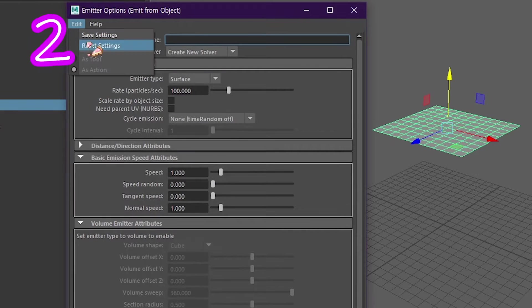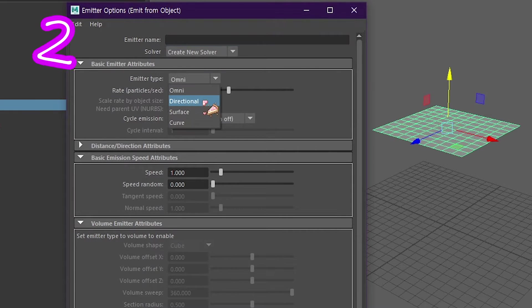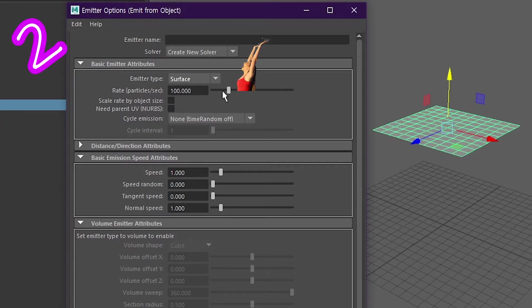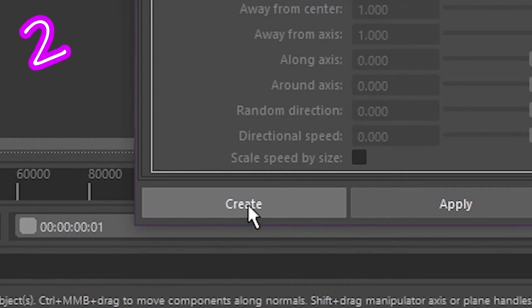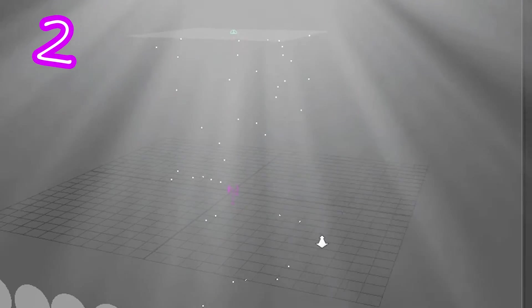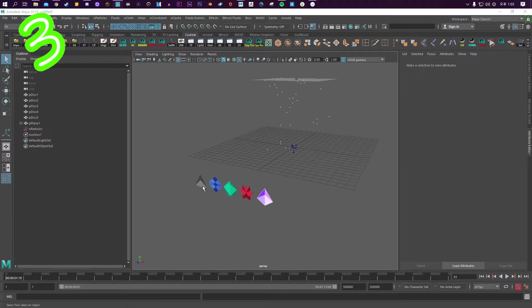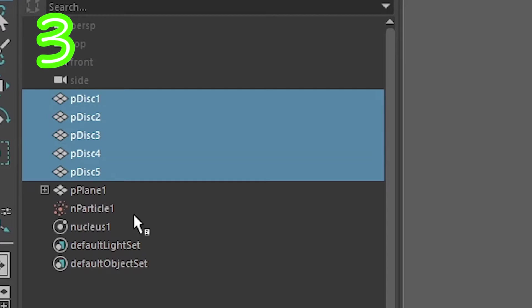Reset it. Click surface. Lower the speed. Press create. Test it.